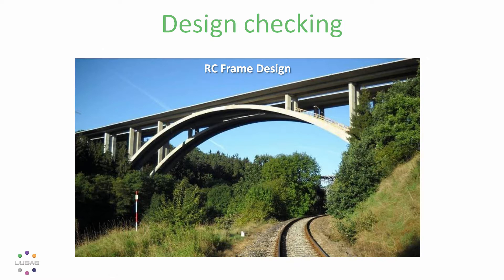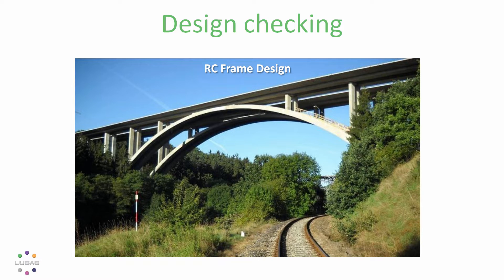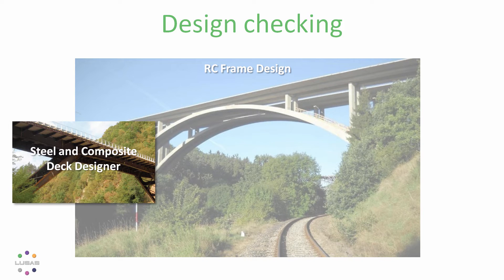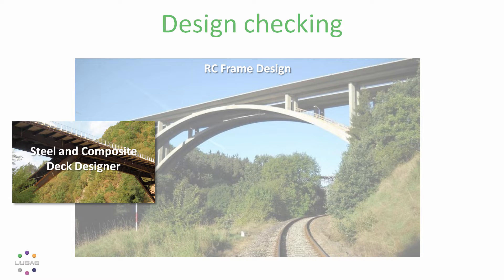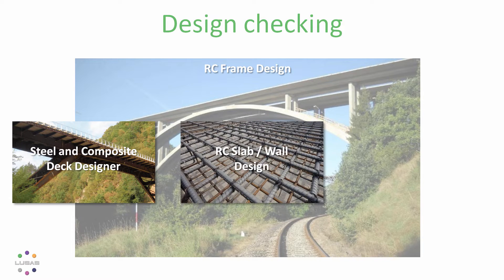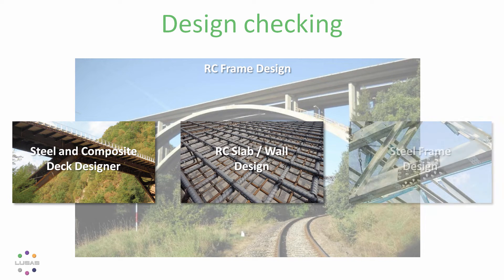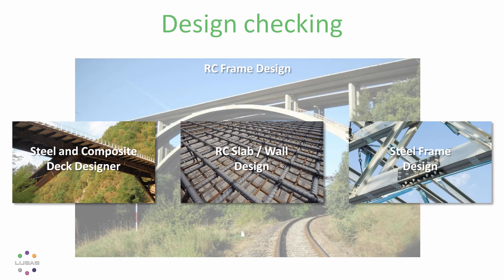Along with this new RC frame design option, don't forget our Eurocode steel and composite deck design option, the RC slab and wall designer, and our steel frame design option, both of which work to a wide range of international codes.